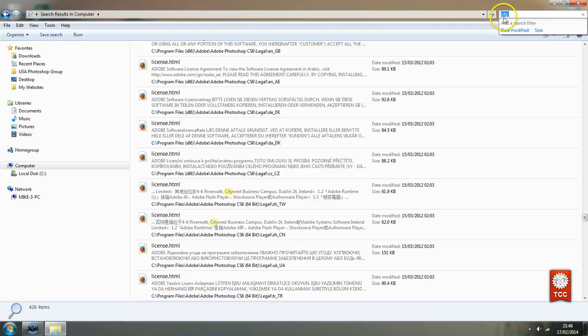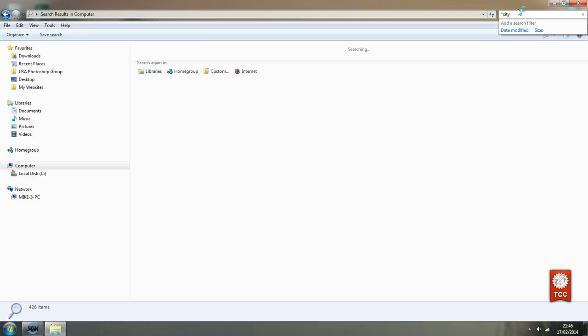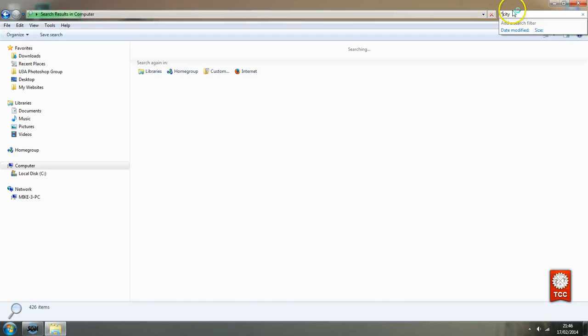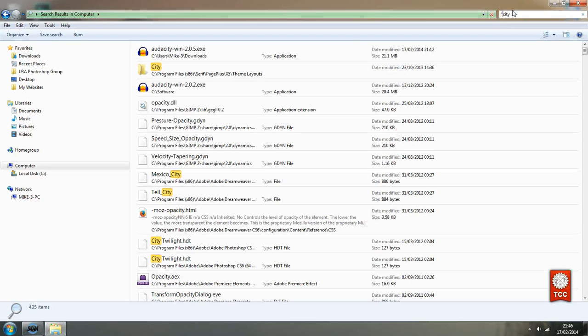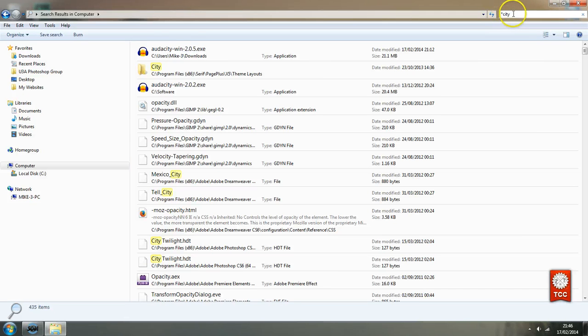But there's another method that we can use. And we can use what is called a wild card. And if we go to the beginning of the word and you get the asterisk by holding the shift key and hitting key. And what the asterisk is a wild card. What it saying is it doesn't matter what because what comes before the city.